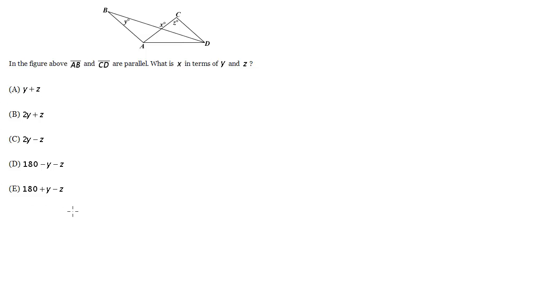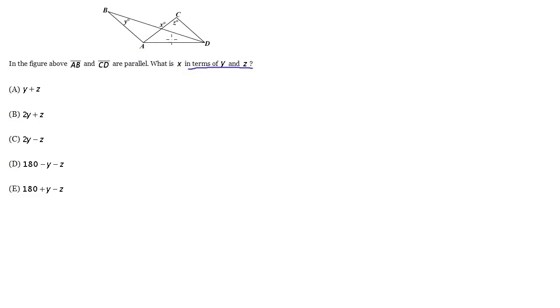We look in the answer choices and see variables from the question itself in terms of y and z. So while you could do this algebraically, I recommend actually plugging in. Let's pick a number for y and z, figure out what information we can obtain from this figure to then get us a value for x and see which one of the choices matches that value for x.